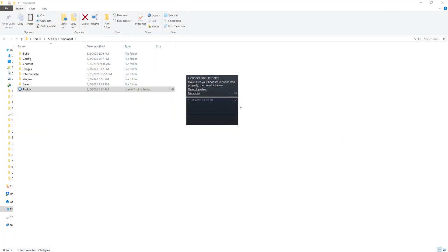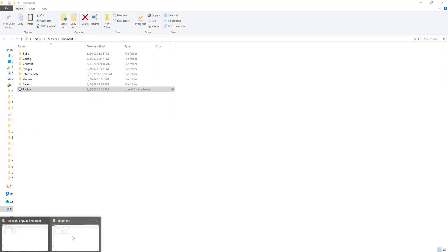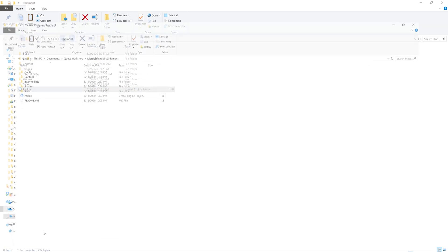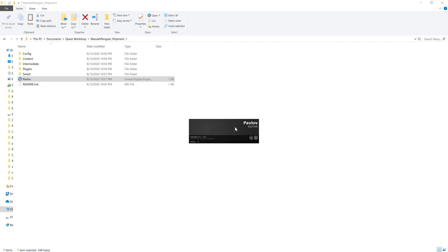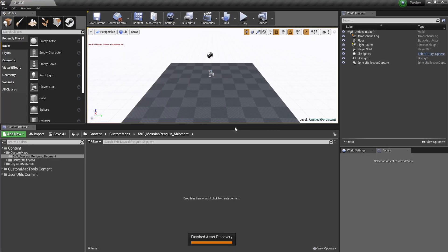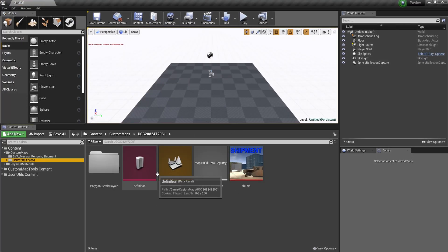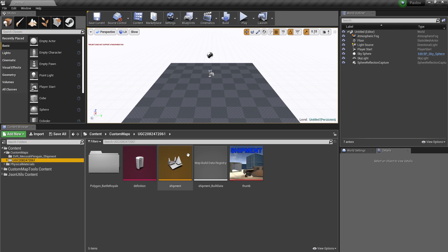Alright. So we should be done with that. We can open up our quest map now. Alright. Here's our quest map.